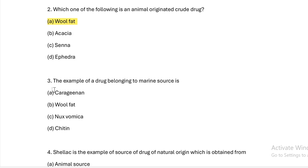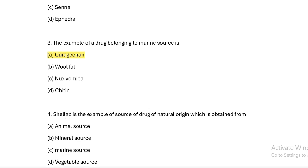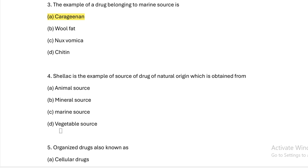Next question: The example of a drug belonging to a marine source is? Option A: carrageenan. Option B: wool fat. Option C: nux vomica. Option D: acacia. Answer — this is an example of a source of drug of natural origin obtained from an animal source.